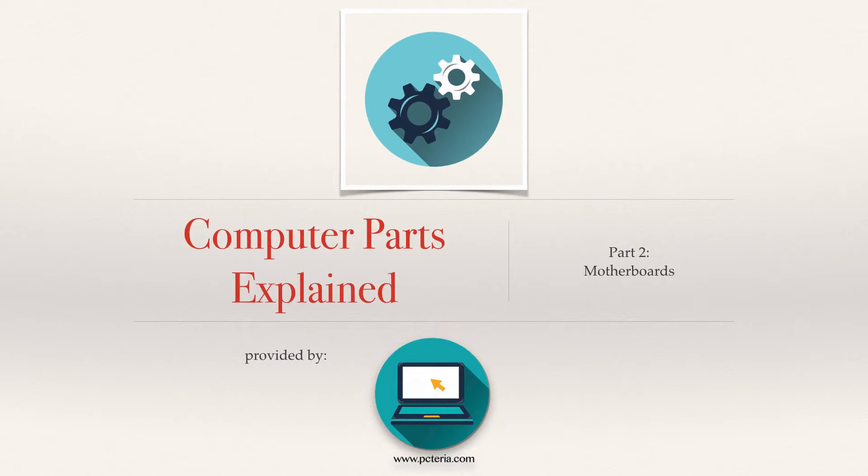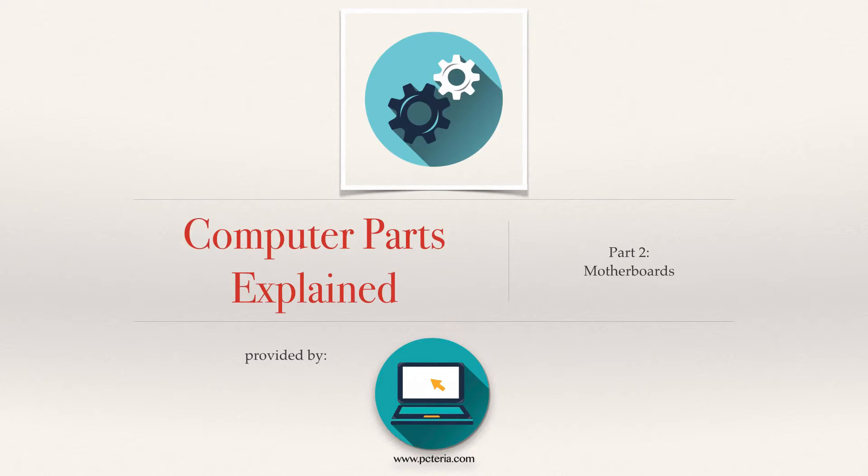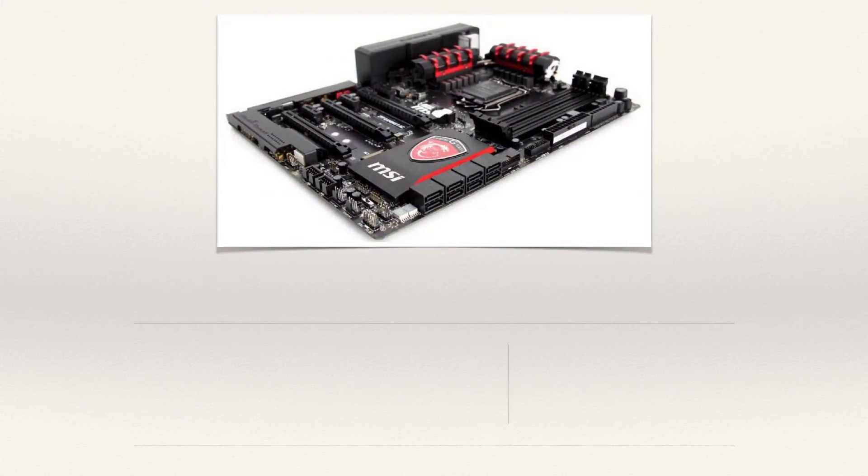Hi guys and welcome to Game Over channel. Today we will be going for the second part of our computer parts explained series. We'll be talking about motherboards. Motherboard is the main circuit board that connects all the pieces of hardware together.